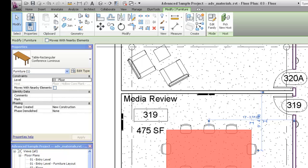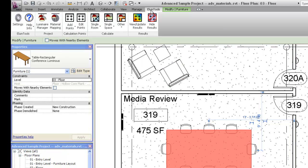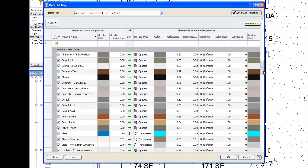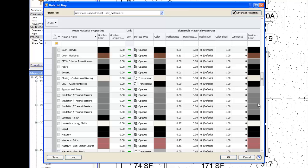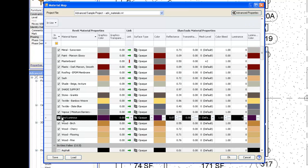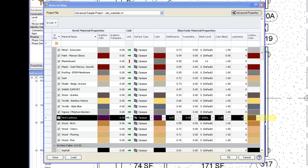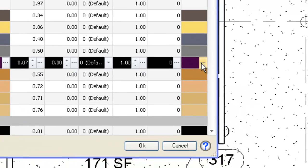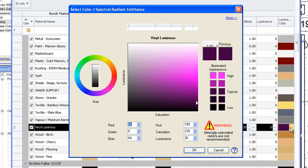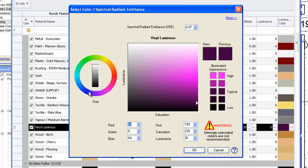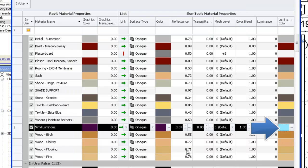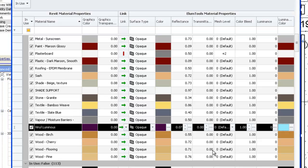Let's locate that vinyl luminous material. Here we are. On the right end, we find the luminous color. Notice this color is mapped from the materials graphics color. We could have changed it in Revit, or we can simply do it here. We'll set the color to a soft blue for a relaxed Monday morning meeting.